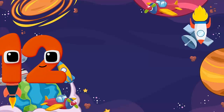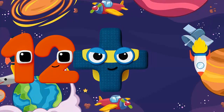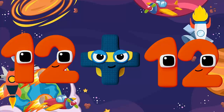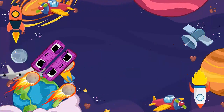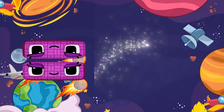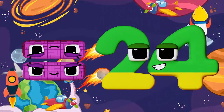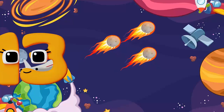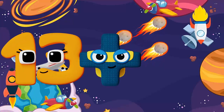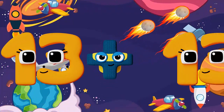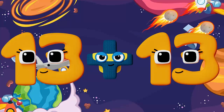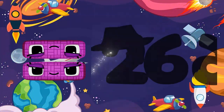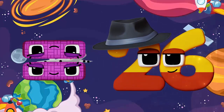Thirteen plus thirteen equals twenty-six.